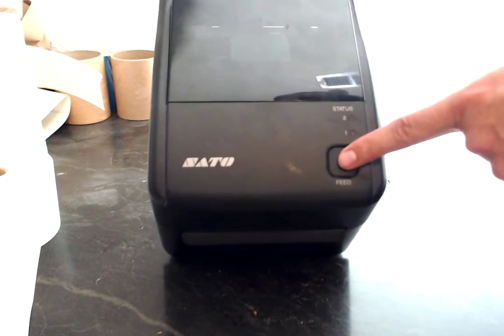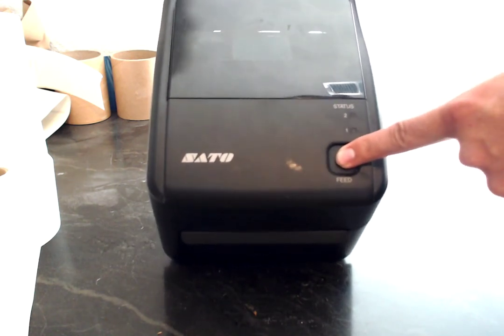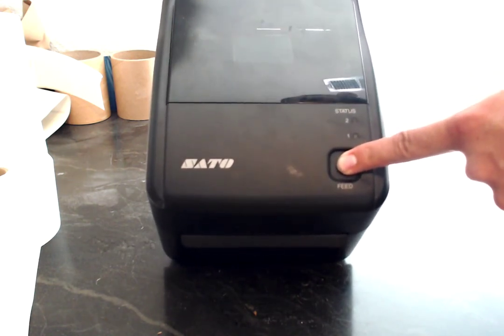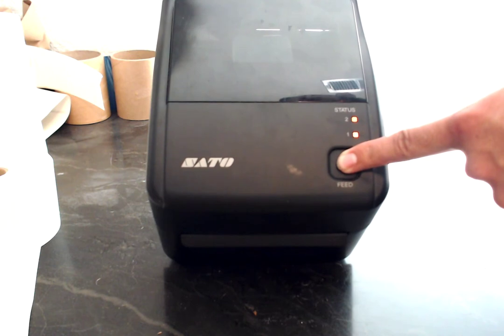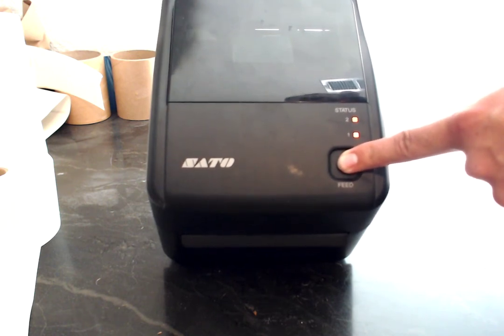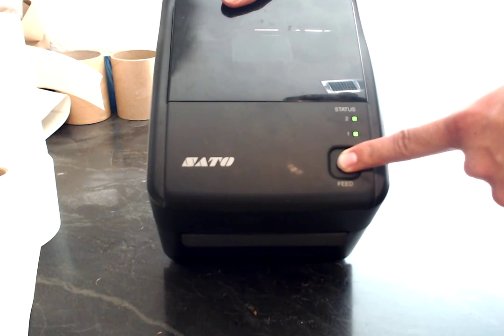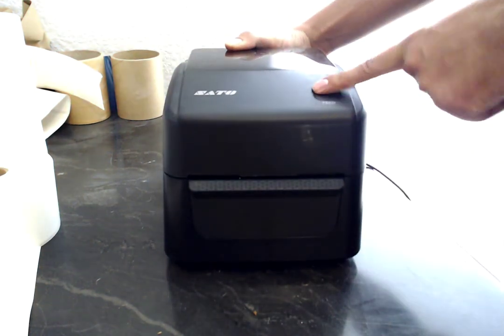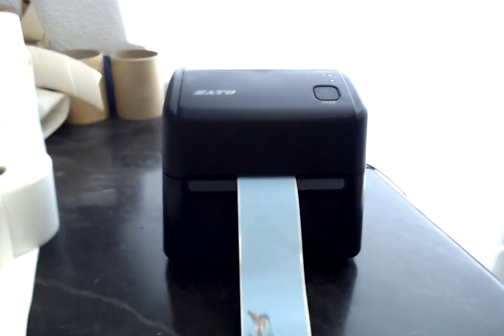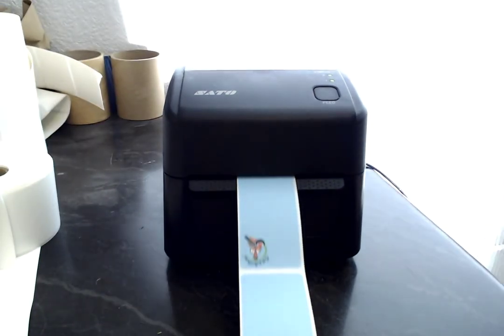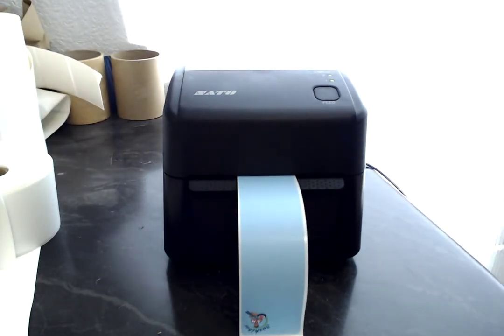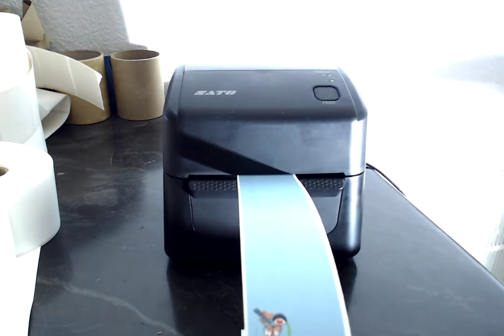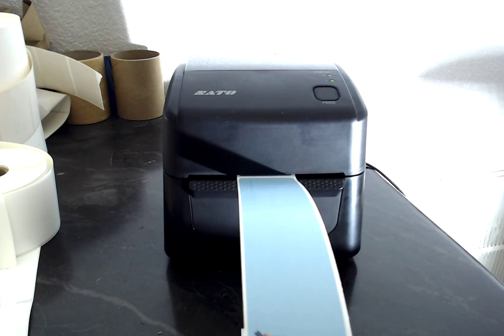Press and hold the feed button, turn it on, and wait till the one is green and the two is red. Let go, press the feed button, and now the printer is calibrating to the loaded media. Thank you for watching.